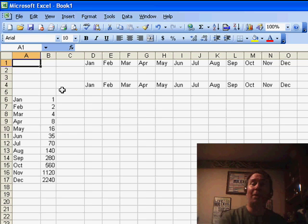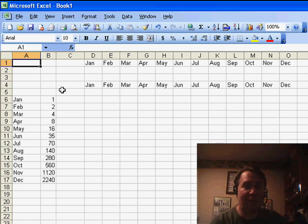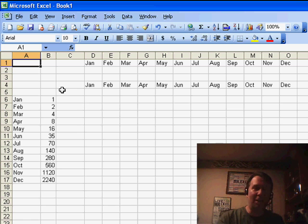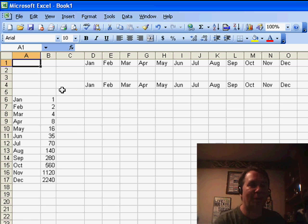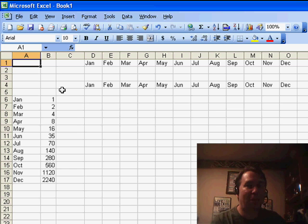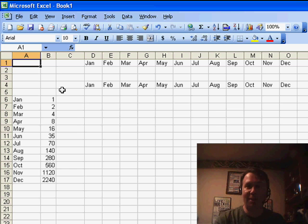I just got back from Atlanta, the Southeastern Accounting Show. Had a couple of great seminars there with a few hundred people each. Before the seminar starts, I walk around and see if anyone has any Excel questions.